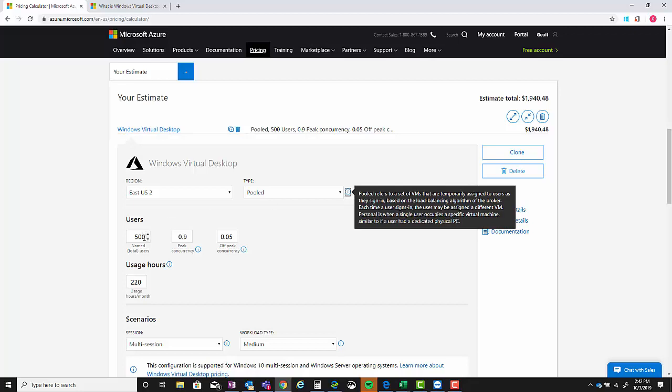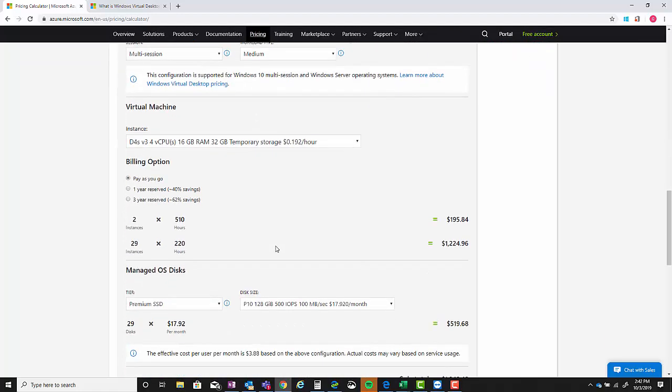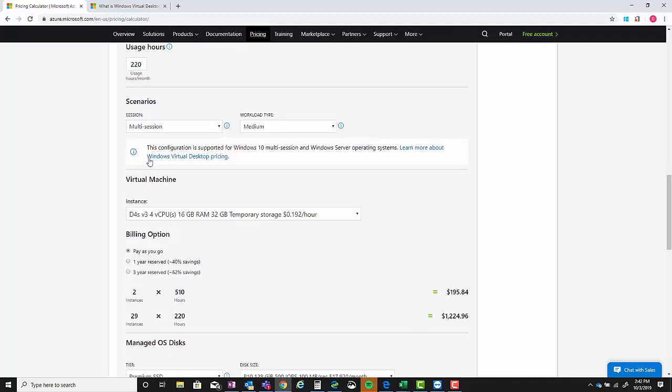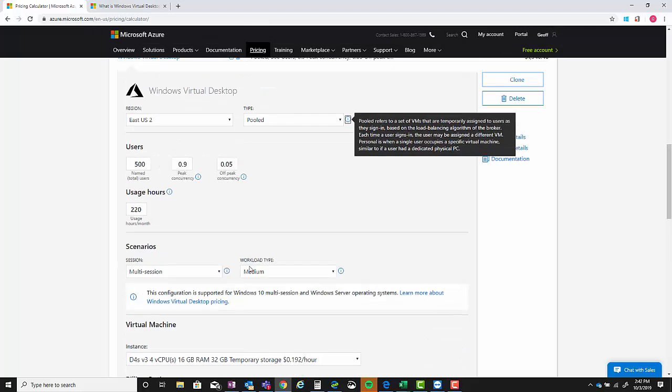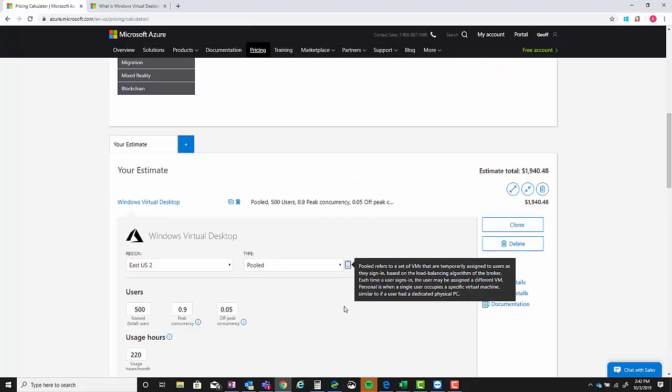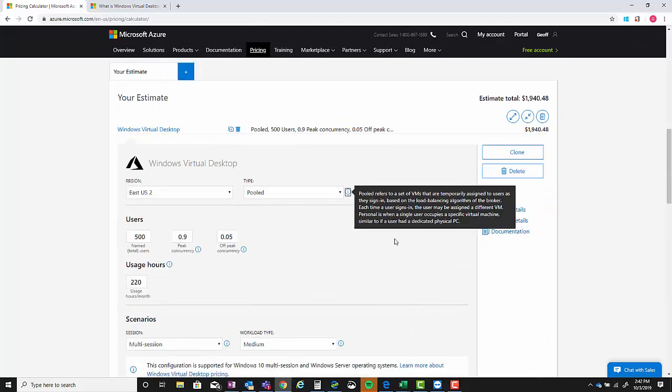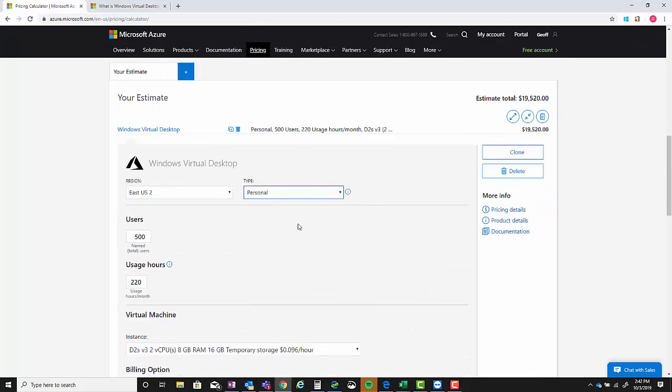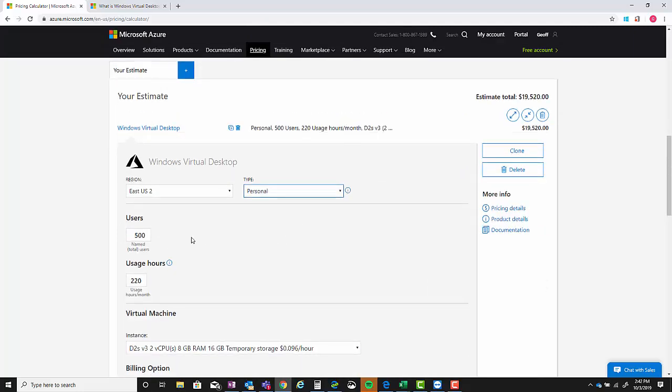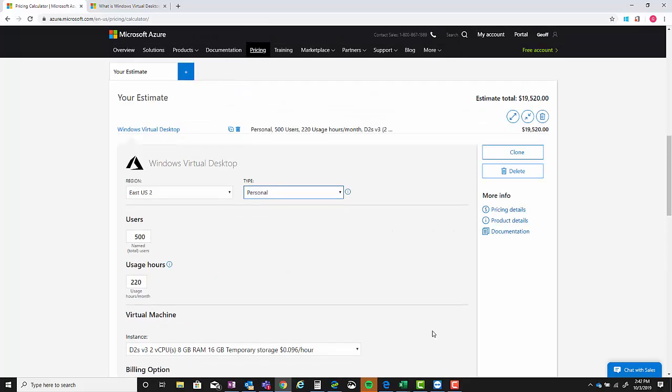You can also select between pooled and personal. You can also click on the little information icon here to give you a description of what each of these things mean. But pooled, as it sounds, means you're taking 500 users and spreading them out amongst a different number of virtual machines.